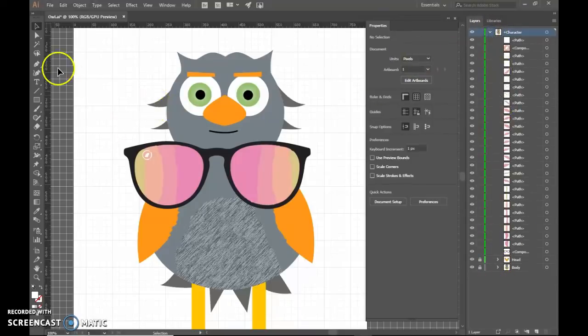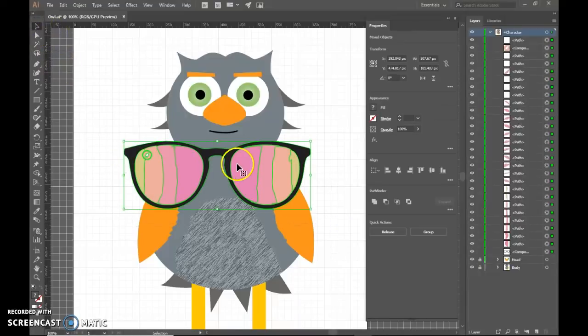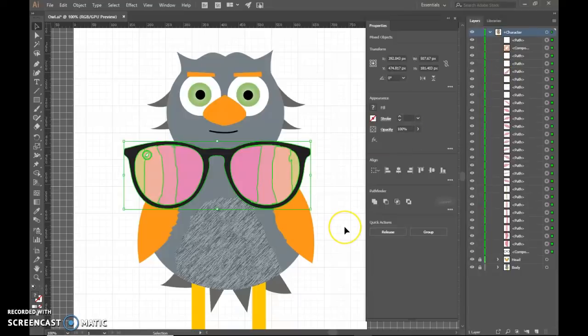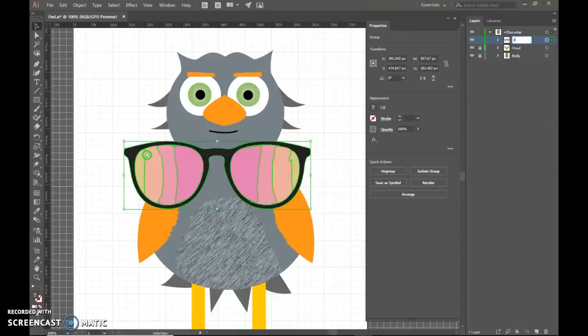I'm just going to take my selection arrow, draw a box around everything. That will select all of the sunglasses parts. Press Control and G to group it. And now I have one and I can call it Sunglasses. And so now we're good.